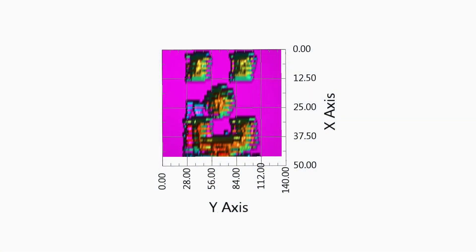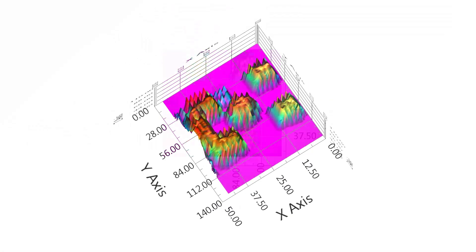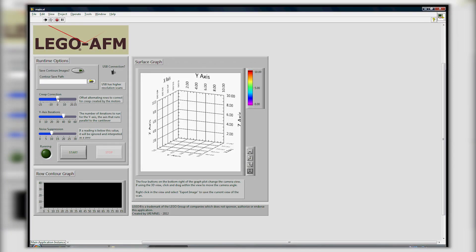Thus, alternating rows of the scan can be offset, enough to distract the user when analyzing the scan. This parameter offsets alternating rows by a set amount to correct this.